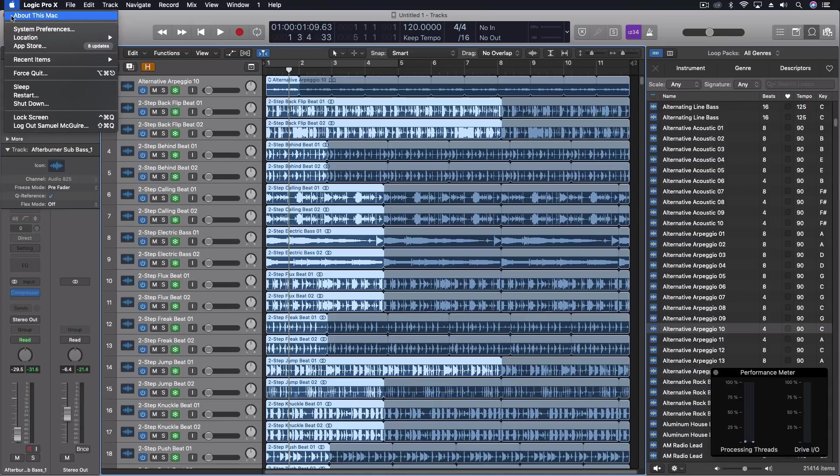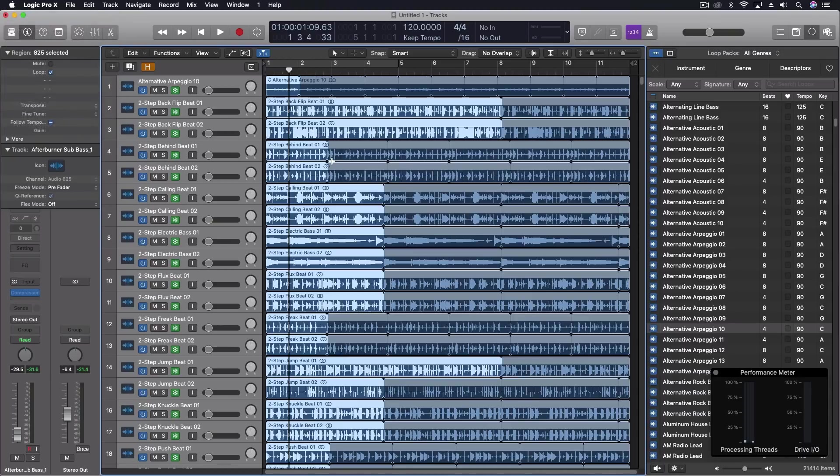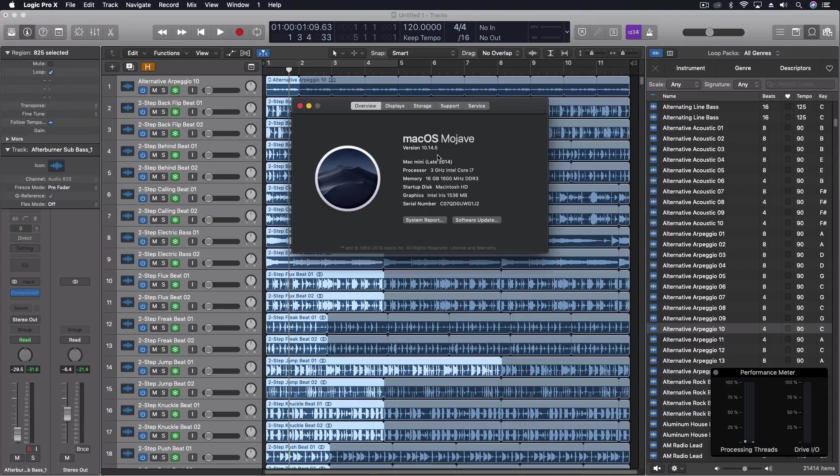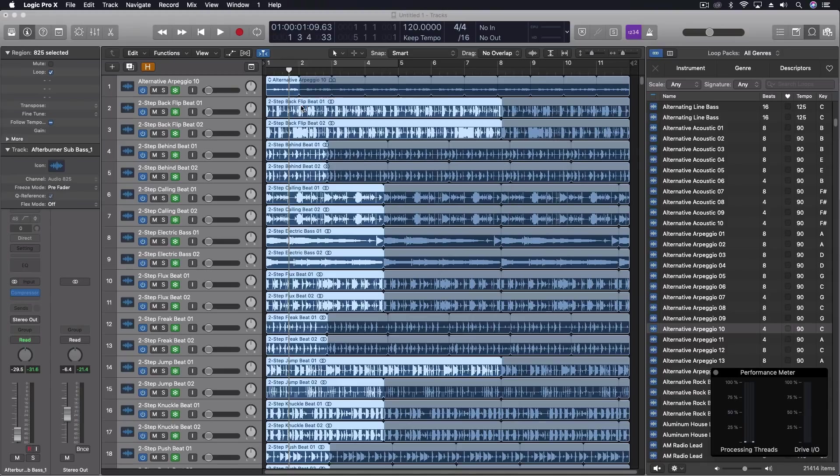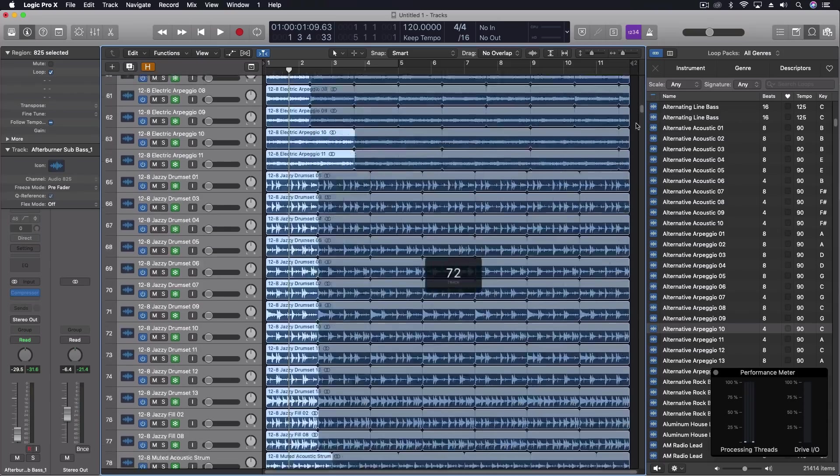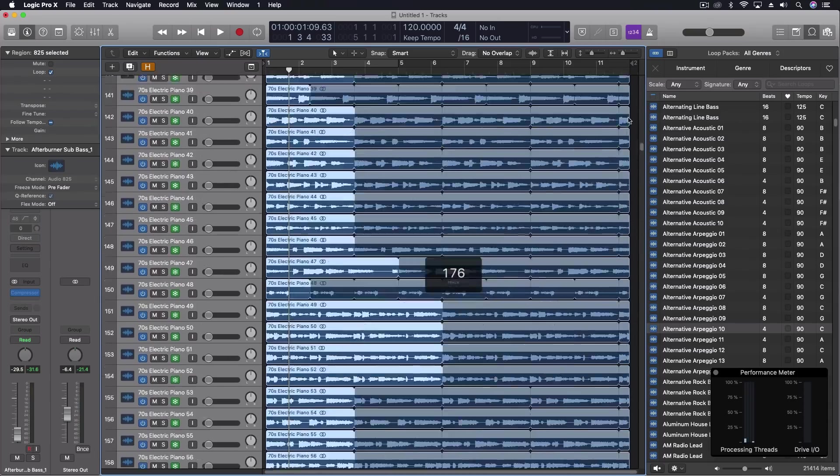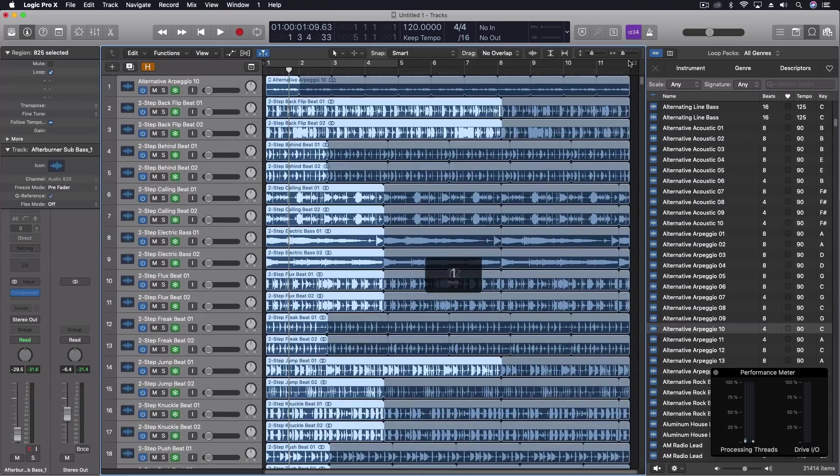So this computer right here that I'm working on right this moment is a 2014. So this is already five years old. I mean, it's not a wimpy computer, but it certainly is not a beast by any stretch of the imagination. And so my laptop is actually a much newer model and it does a lot more than this Mac mini, but this Mac mini with the freeze functionality working is going to be awesome.